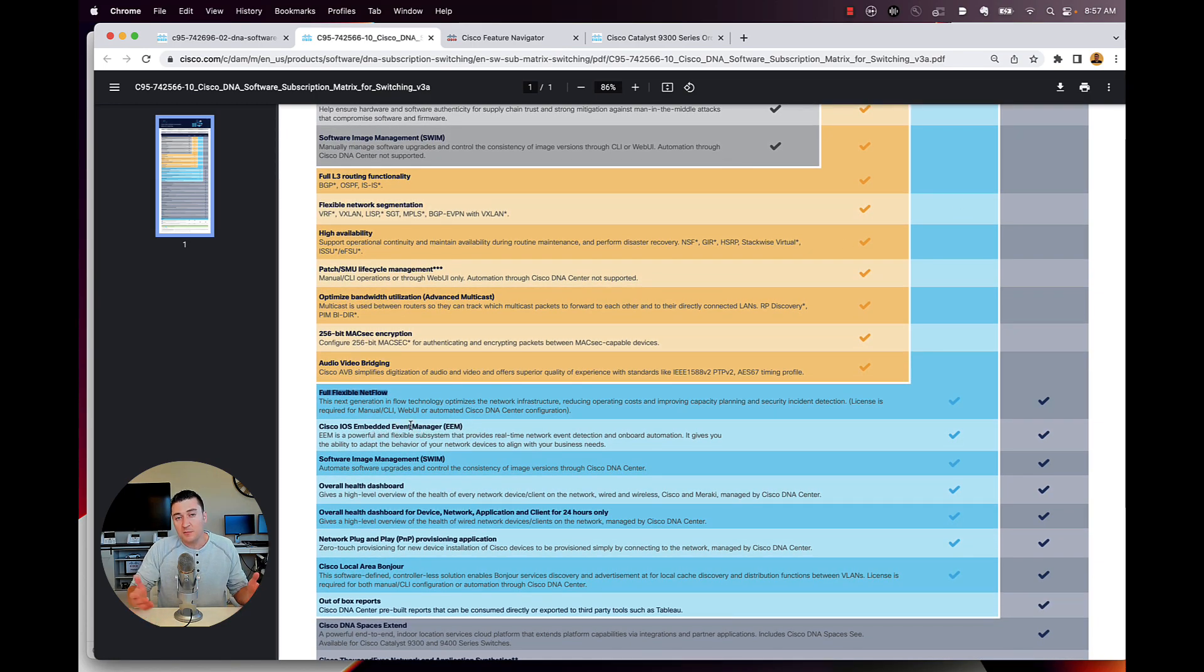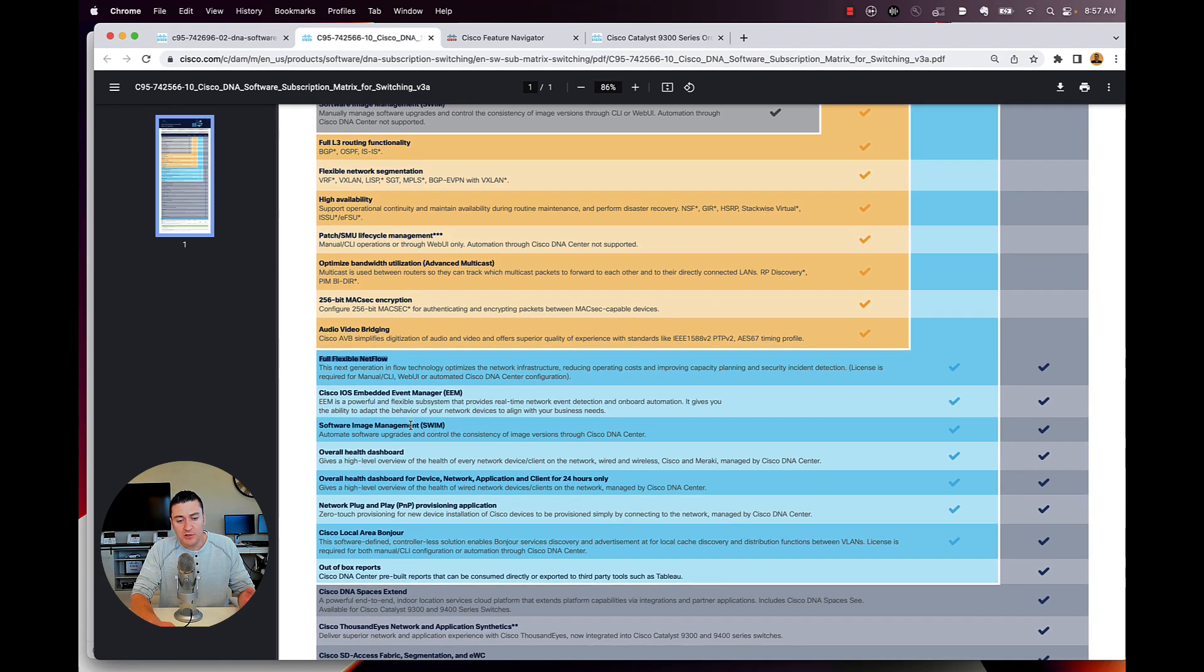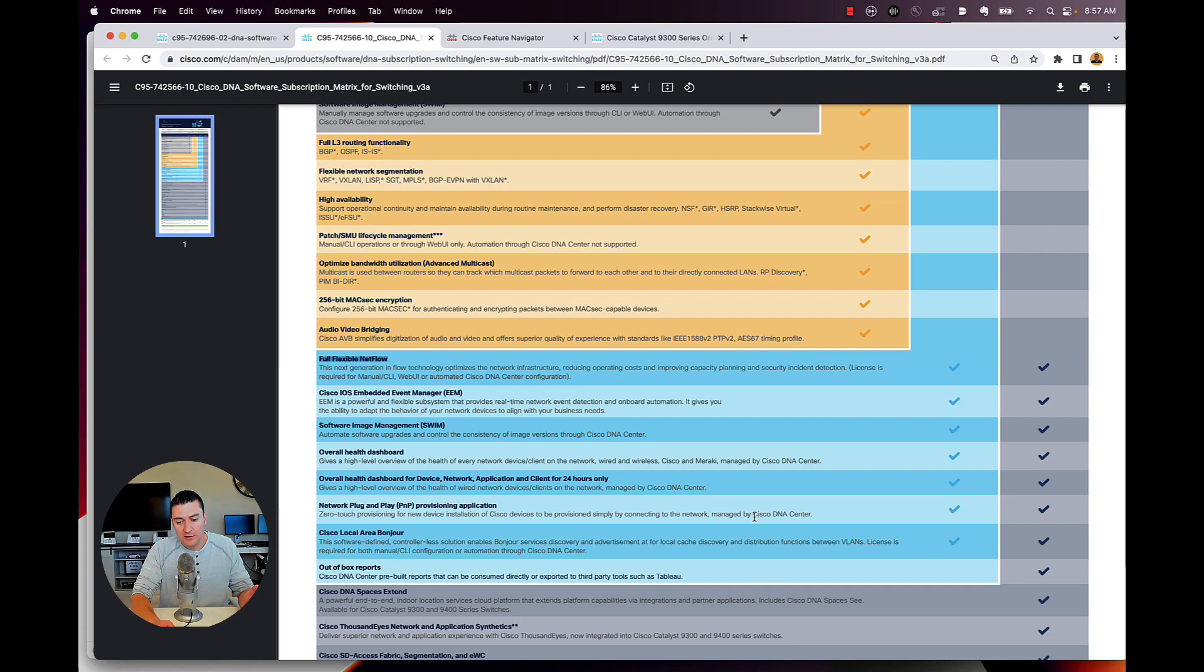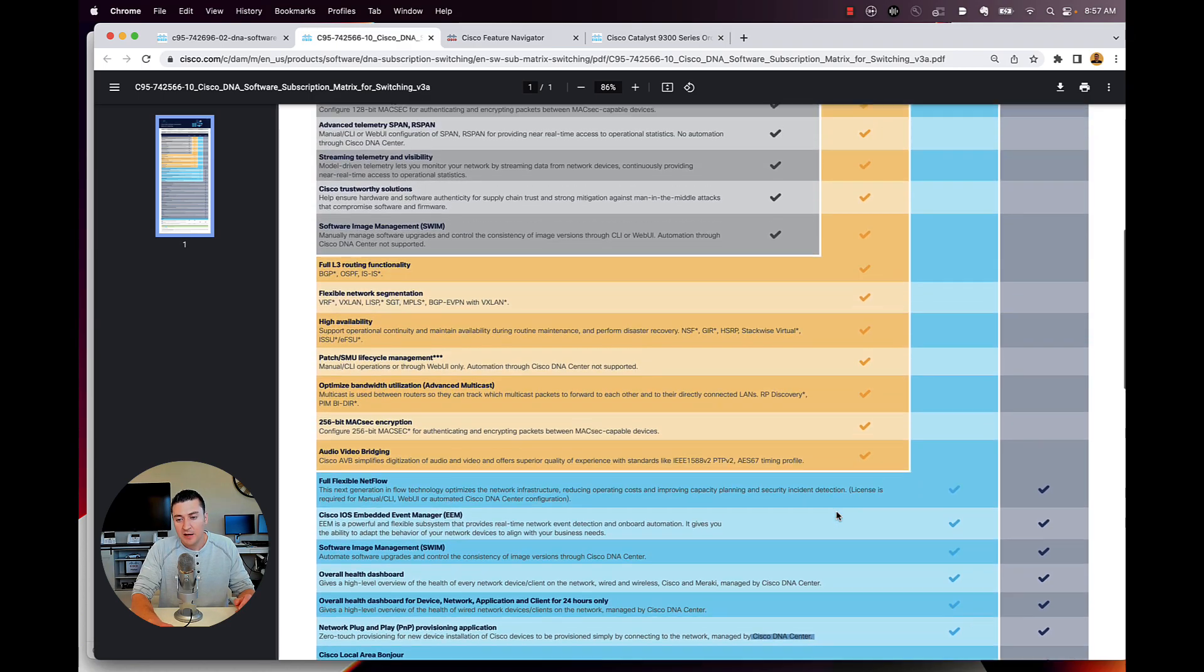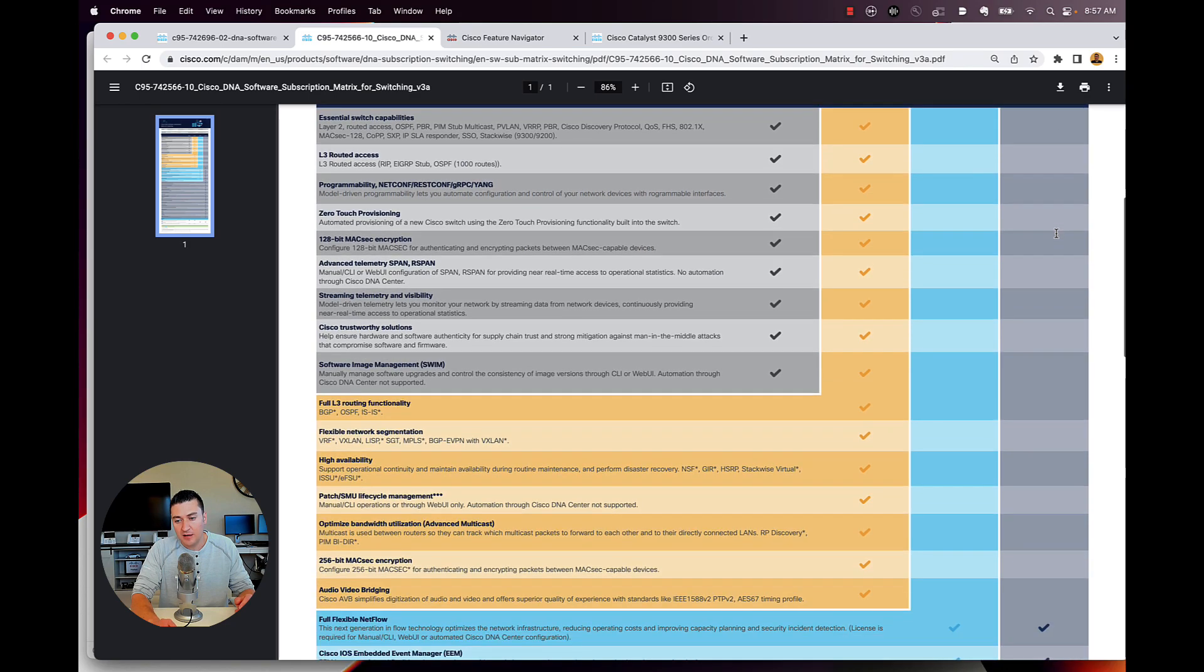There's a lot of other features in here too that are really good. EEM, Embedded Event Manager, you can be running. And then yes, some of these features here are going to be for DNA center, like network plug and play features. And they do a decent job of telling you, hey, this is for only if you're going to be using DNA center.